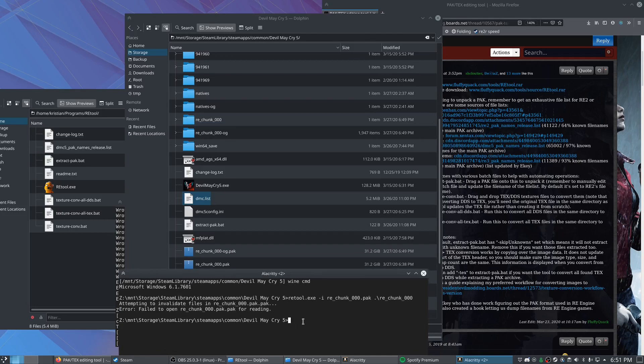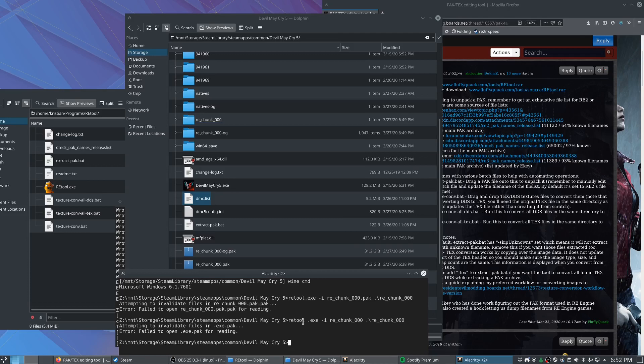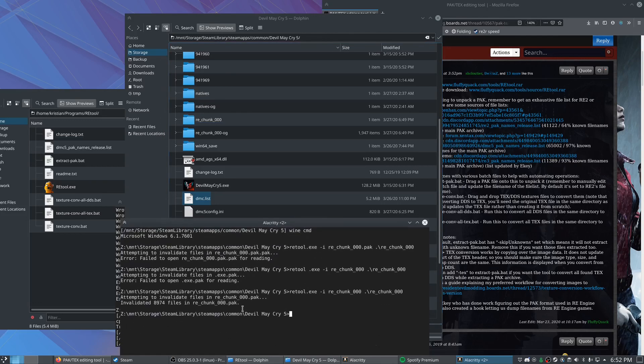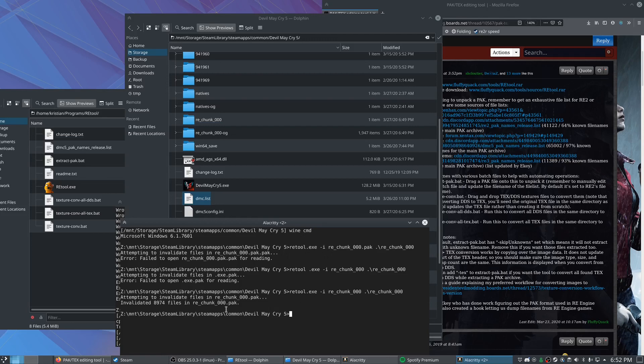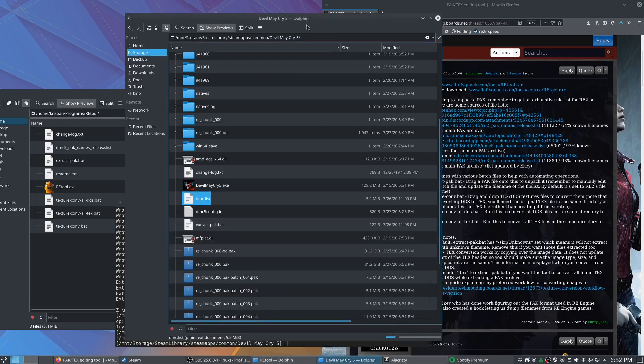Oh, and yeah, for some reason, that is a thing. Just ignore the dot pack when you're typing that in is all. Okay, there we go. So we've got all 8000 files that were in that folder invalidated. So now what we can do is once those files are invalidated, the game will look in the natives folder for replacements.